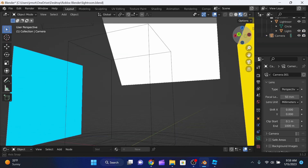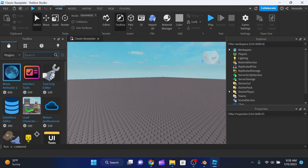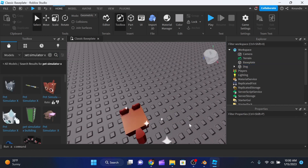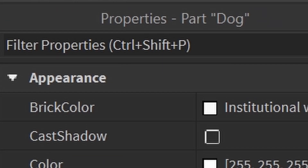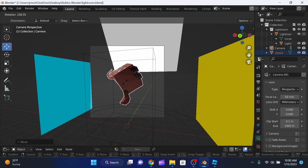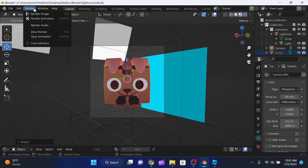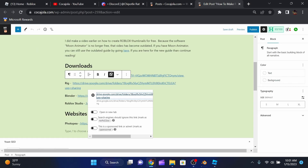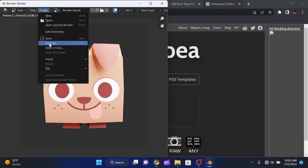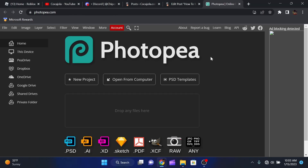I've decided to make a simulator thumbnail, so I need some pets. Open Roblox Studio and search the Toolbox for pet simulator x pets. Select the pet model, make sure its position is at 0, 0, 0, and export it. In Blender, go to File > Import > Wavefront OBJ and import the pet. Rotate it to face you, render it, then save the image.